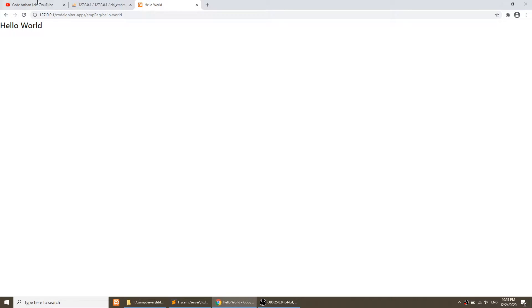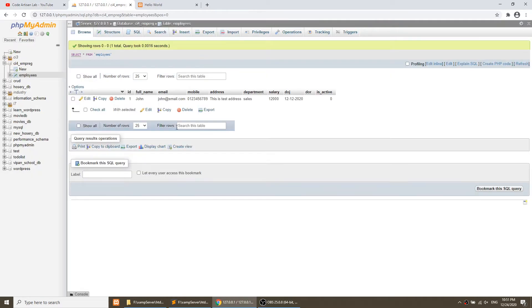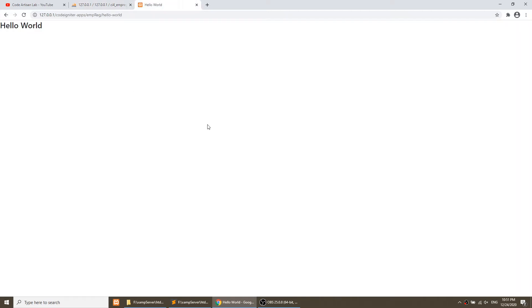In this video we will fetch data from the database. I have inserted a single row in the employees table — we created this table structure in our previous video. We will fetch the data in our view, from the model, and pass it to the view. So we will learn how to create a model, how to use it in the controller, and how to pass data from controller to view.